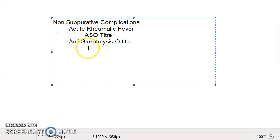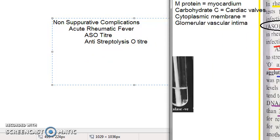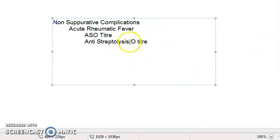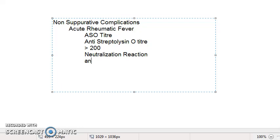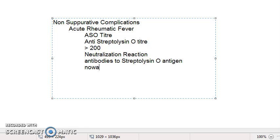To revise: for acute rheumatic fever, the ASO titer — anti-streptolysin O titer — if it is greater than 200 units, it is significant. It is a neutralization reaction against streptolysin O antigen, where you use anti-streptolysin O antibodies. Nowadays, latex agglutination test is also used instead of the neutralization test.